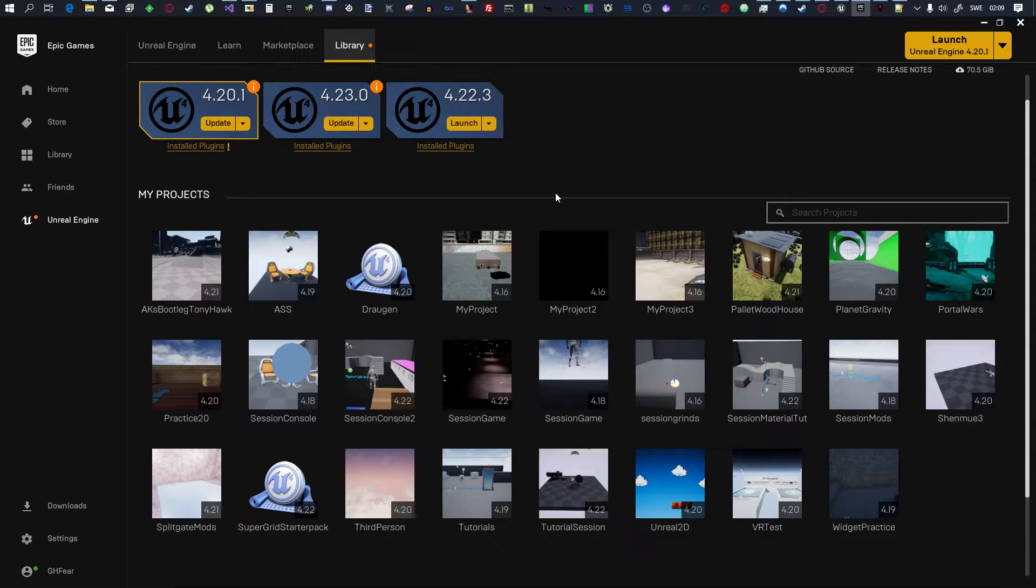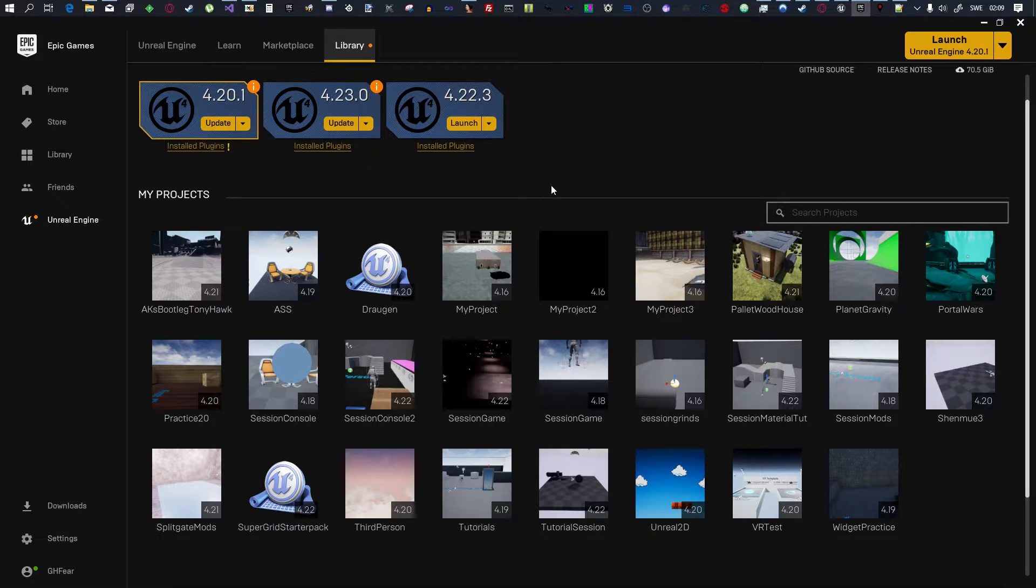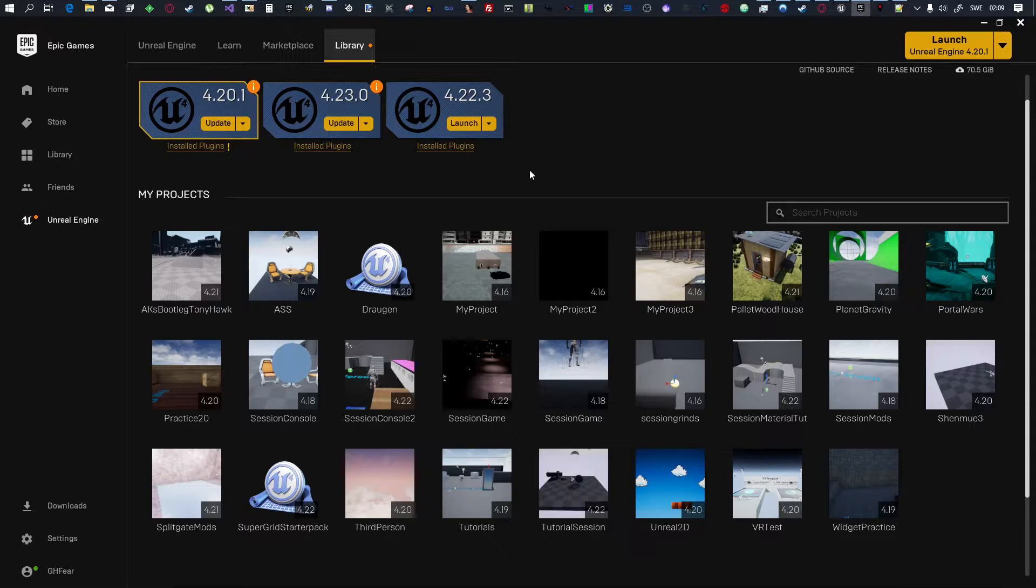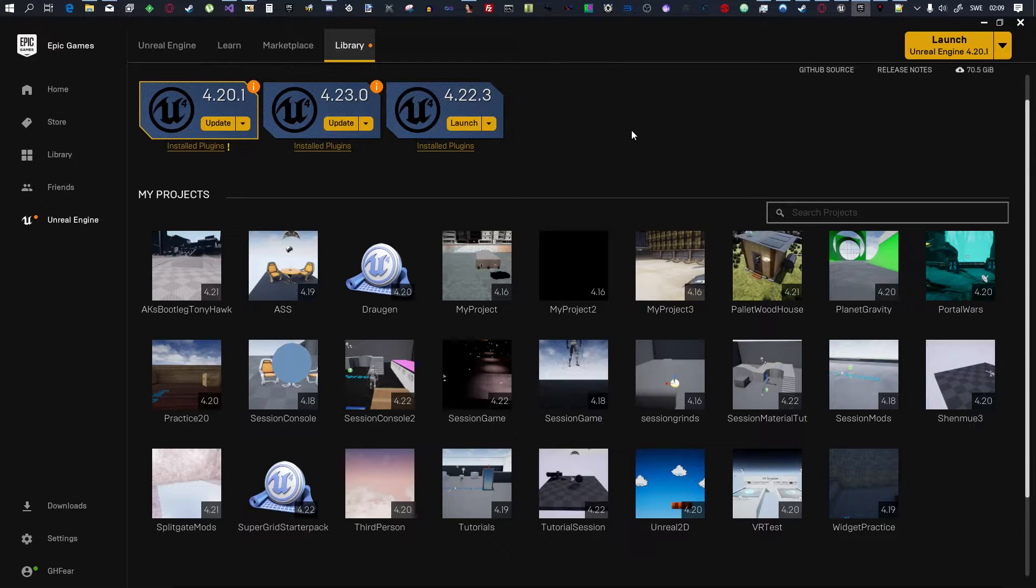Welcome back. Okay, so today I'm going to quickly go through how to create custom maps for Session. This is a version 2.0 of how to make custom maps for Session specifically. Let's get started.